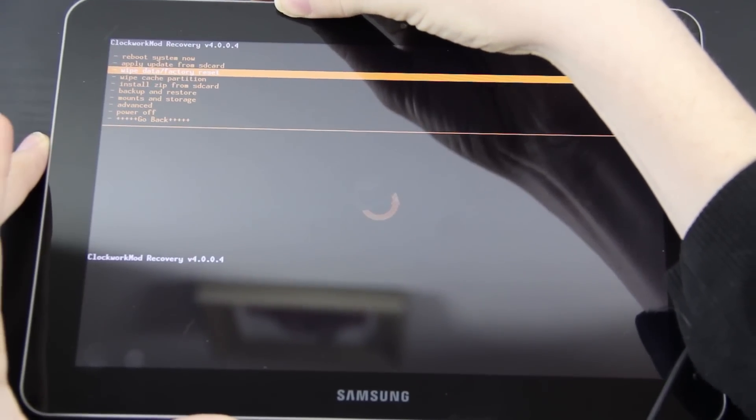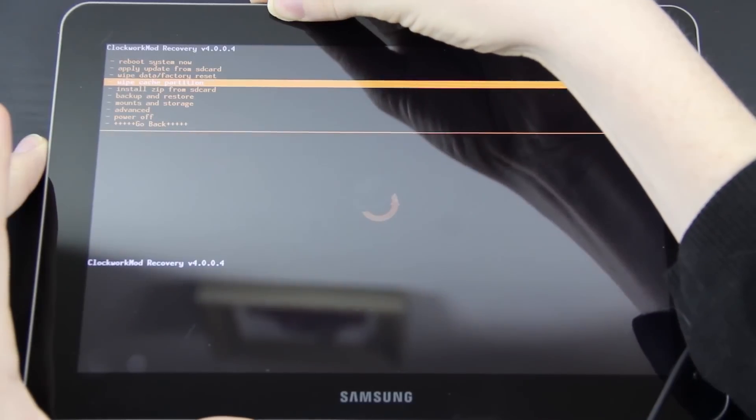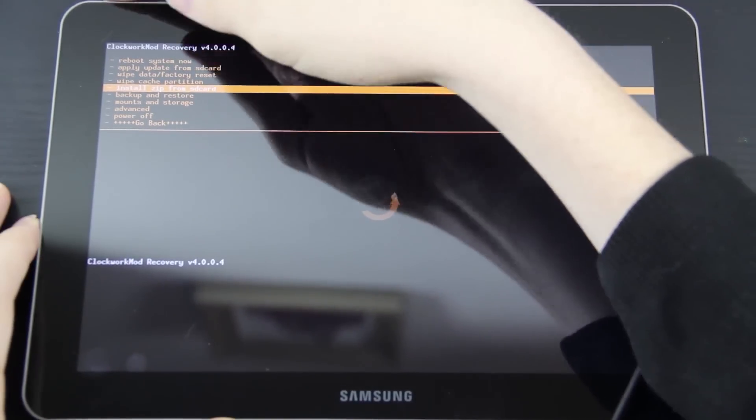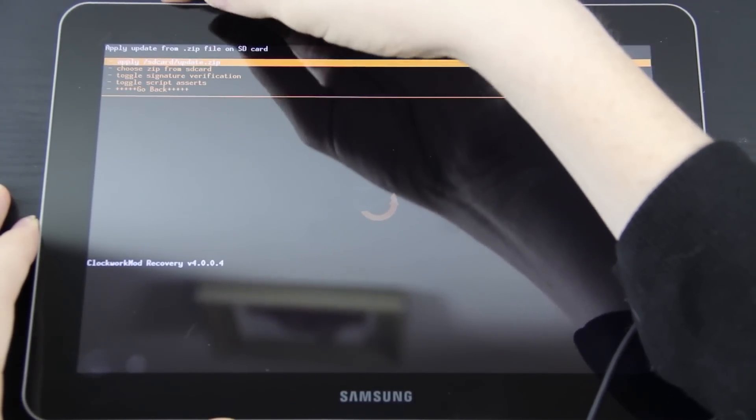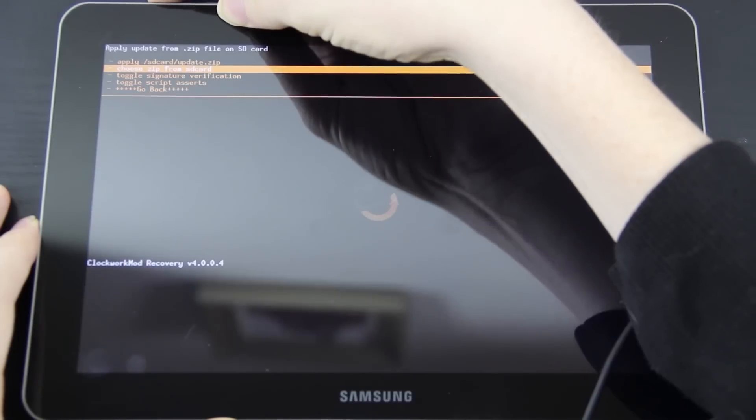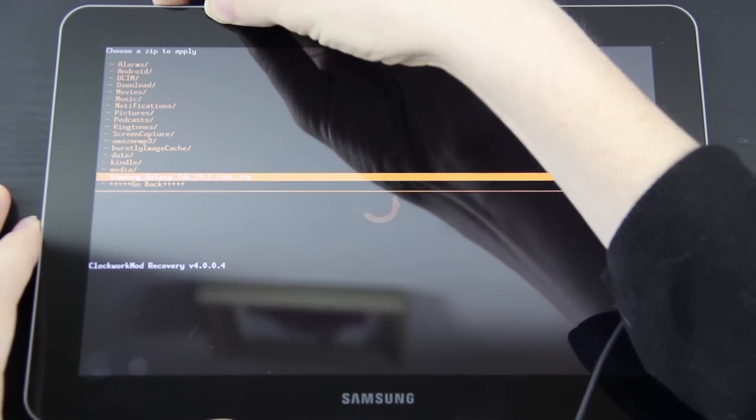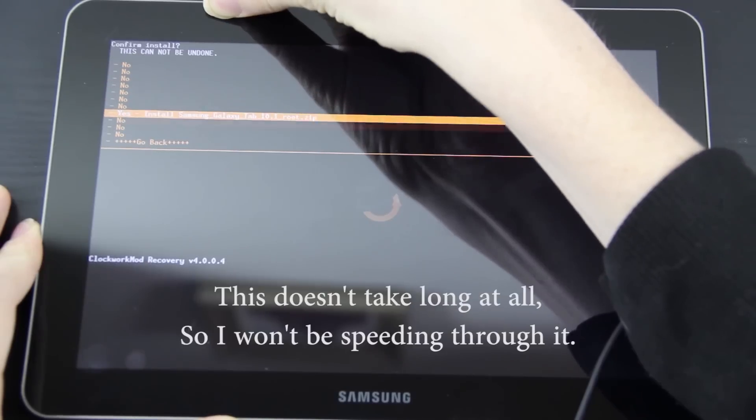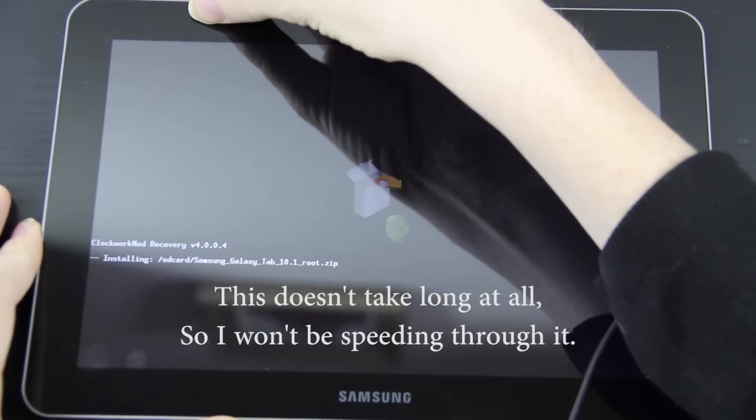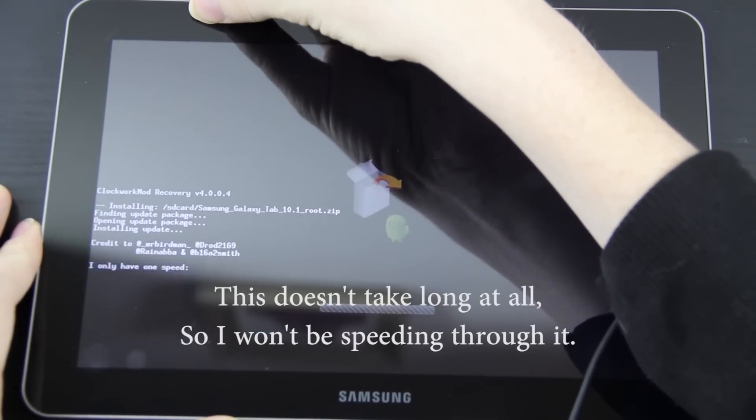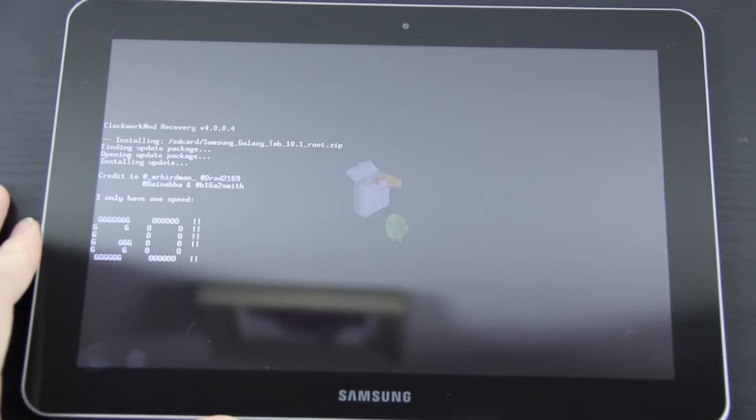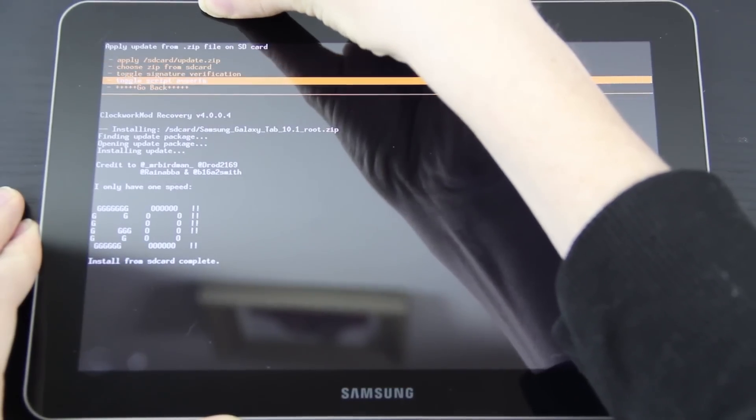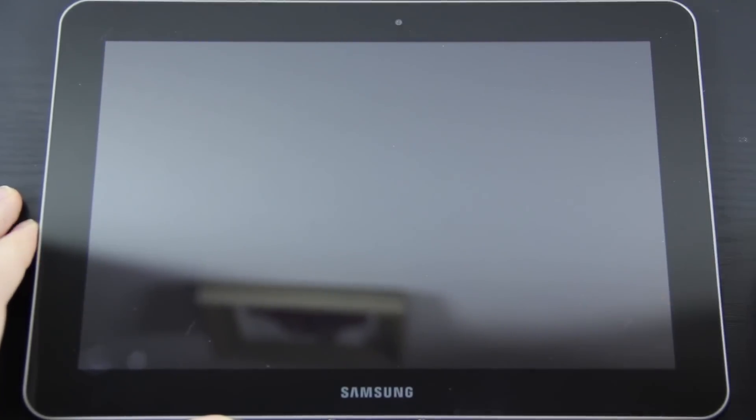The right one goes down and the left one goes up. Install zip from SD card, press power. Choose zip, press power, power, and then yes. Now go back, reboot system now.